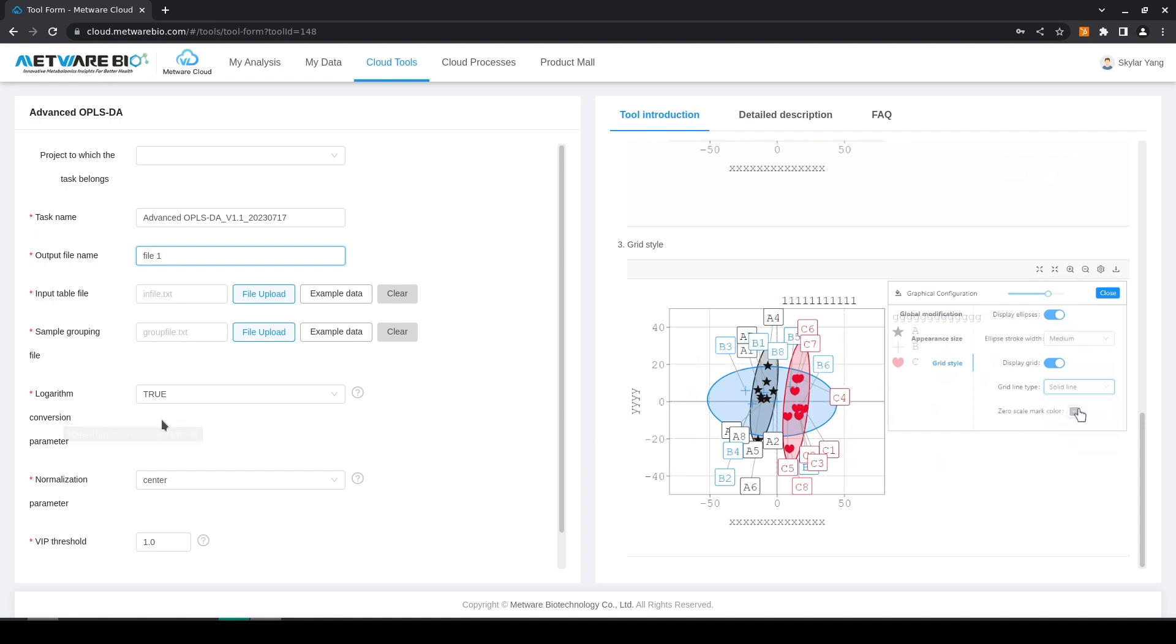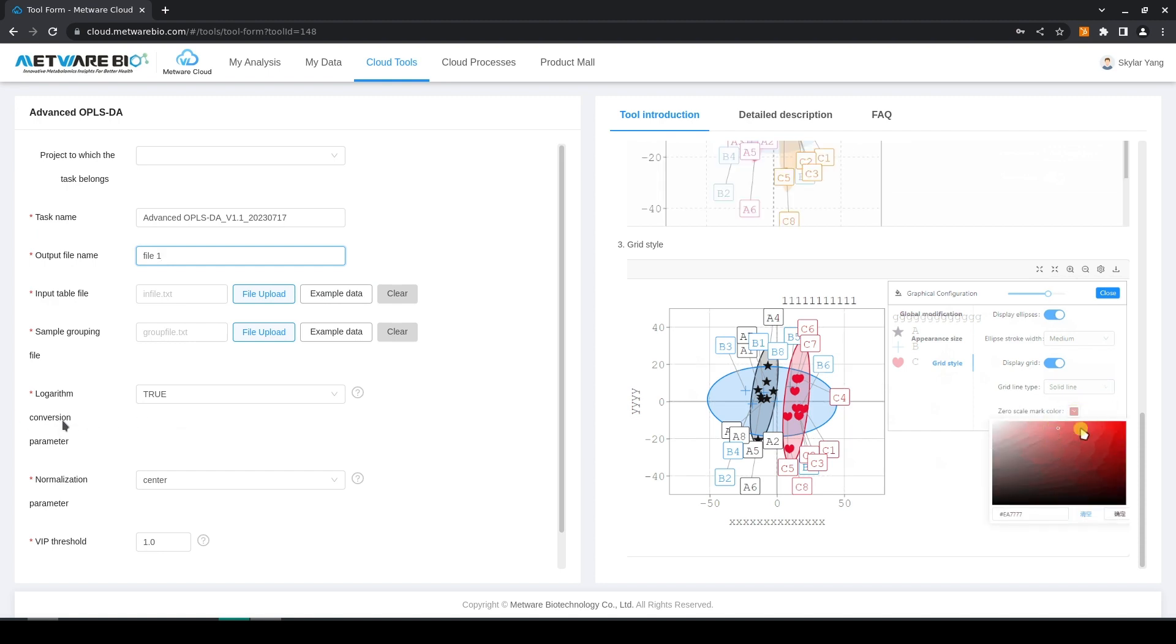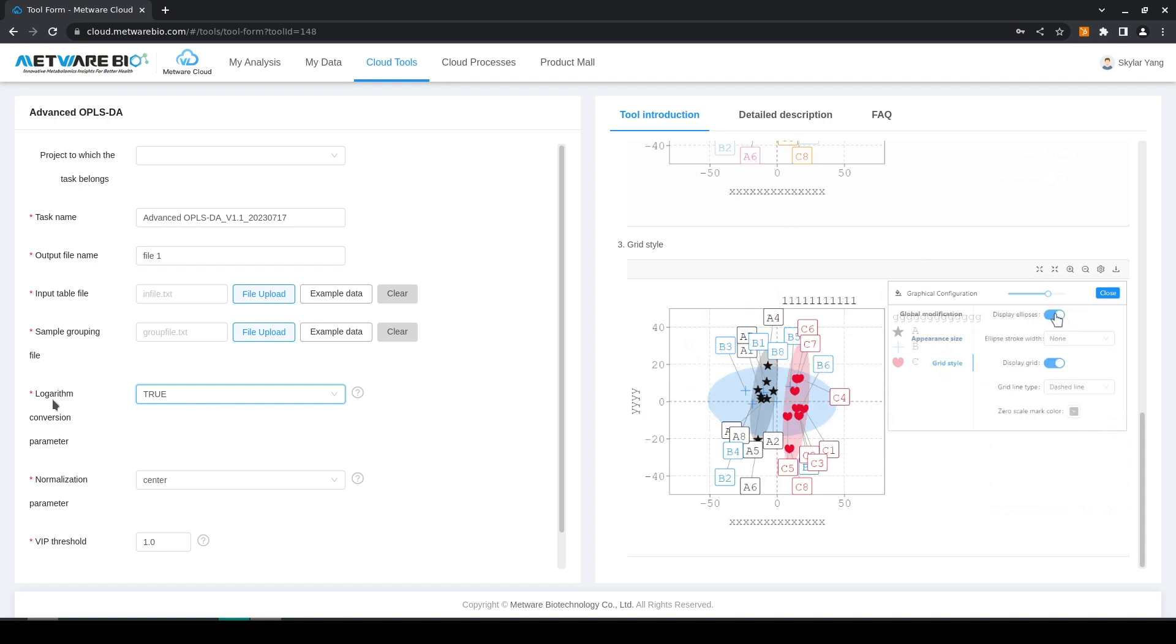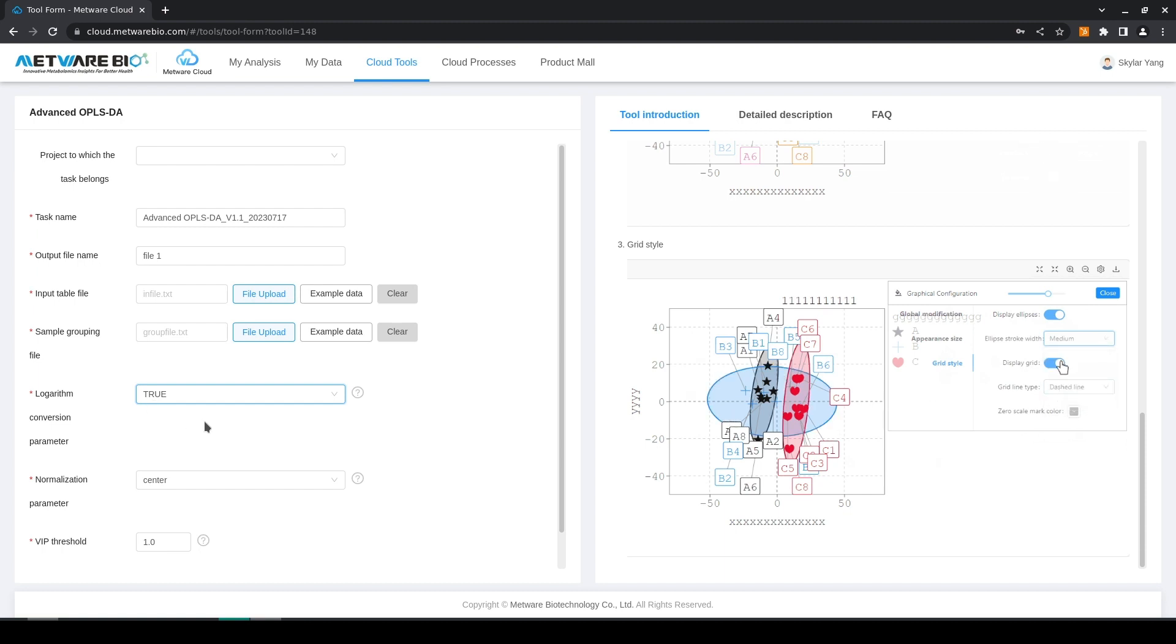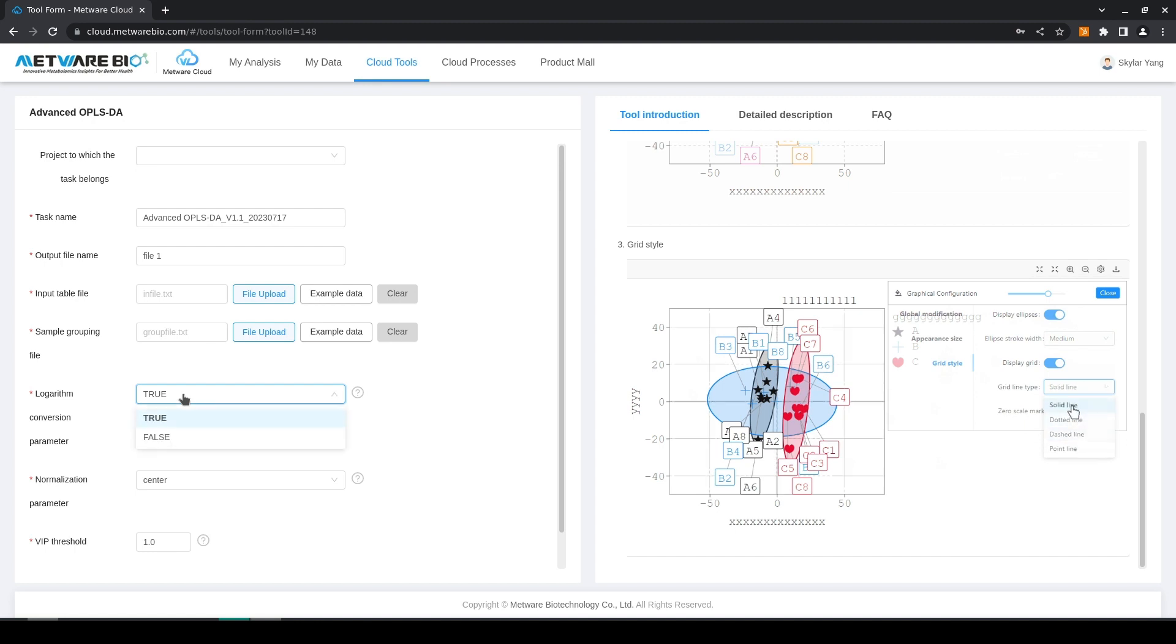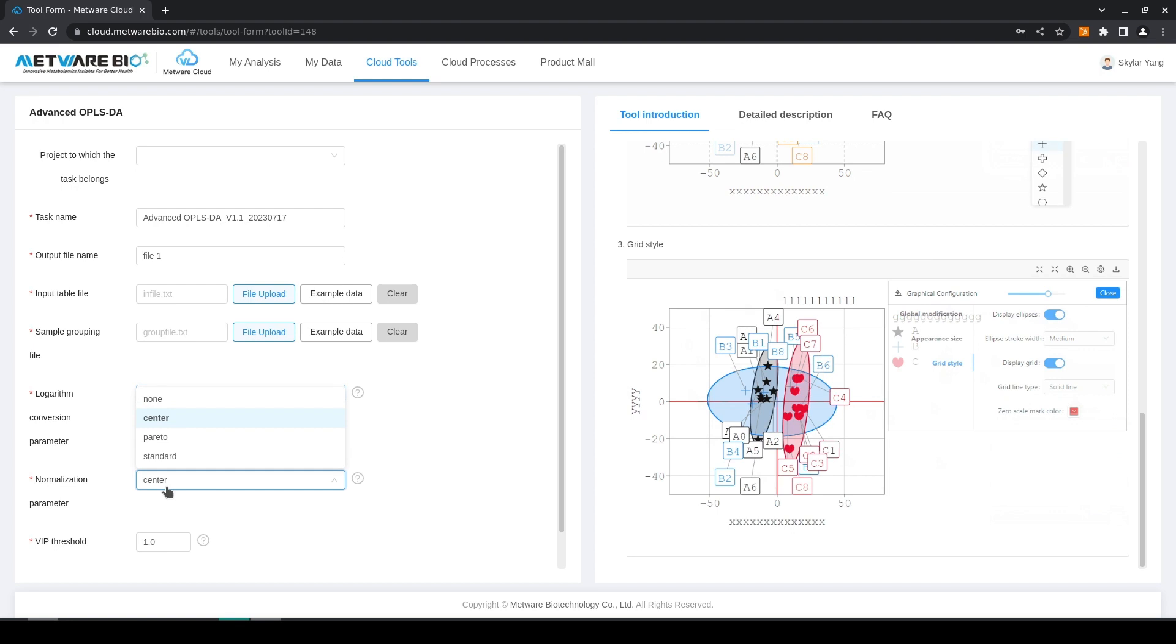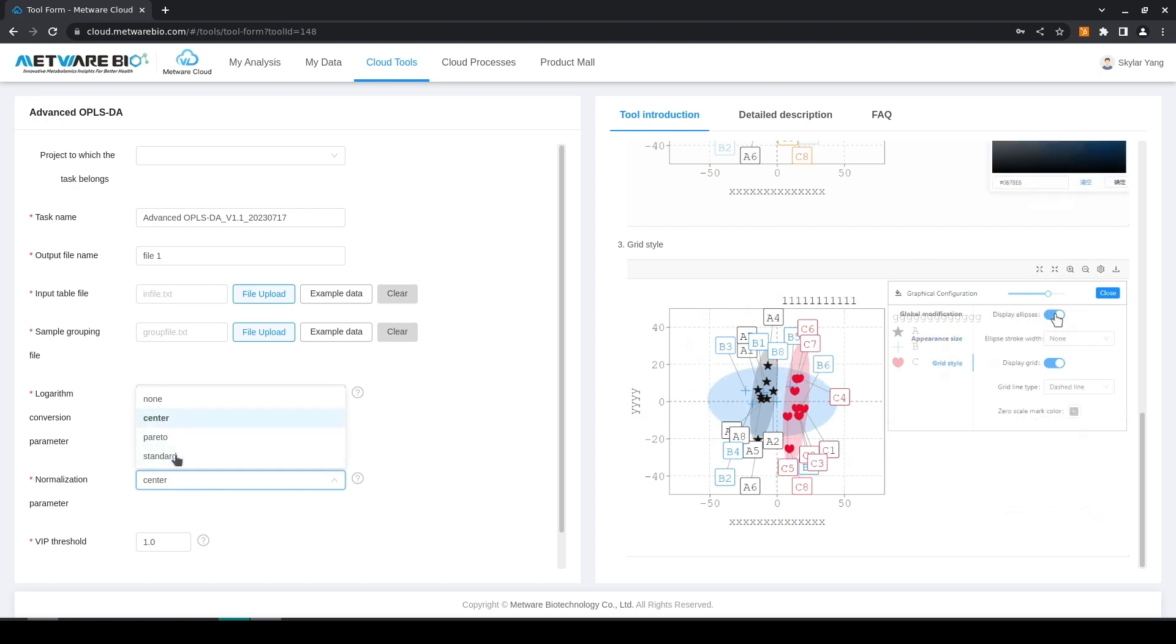Here is the logarithm conversion parameter which can be set either true or false. It simply determines whether you want your entry values to be converted into the base 2 logarithm value or if you just want to use them as is. Here we have the normalization parameter where you can select a number of options or just leave it at none.